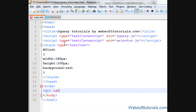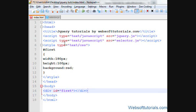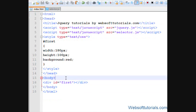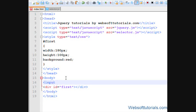I'll write it here — div id equal to 'first' and I'll close the div tag. And I'll create a button here: input type equal to button, value equal to 'hide'. I'm creating a hide button and I'll give it an ID of 'hide'. You can give any name.